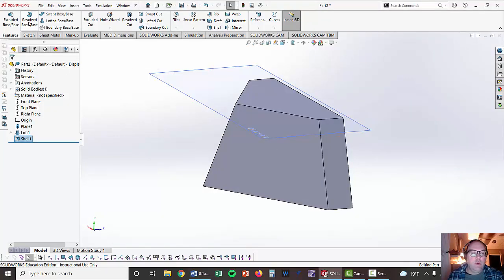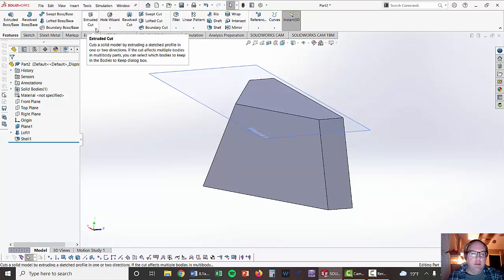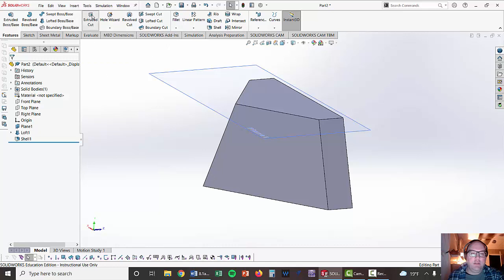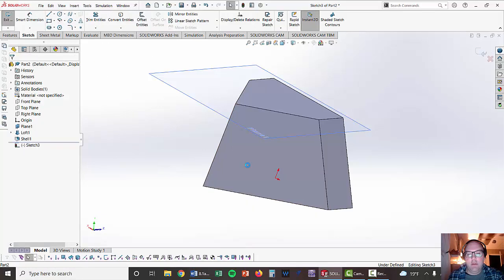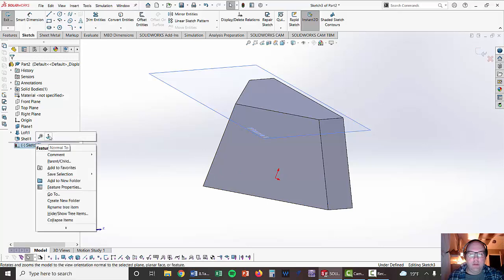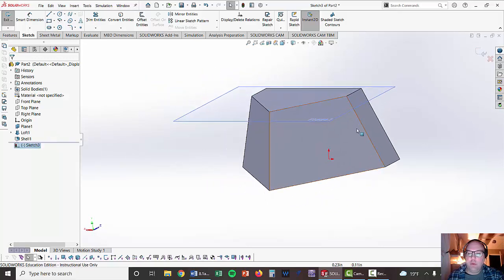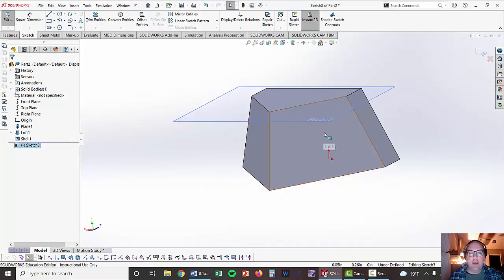So we're going to do an extrude cut. I'm going to make sure I'm not on a plane, so I click on white space. I'm going to go to extrude cut and then I'm going to pick that surface and go perpendicular to that surface.